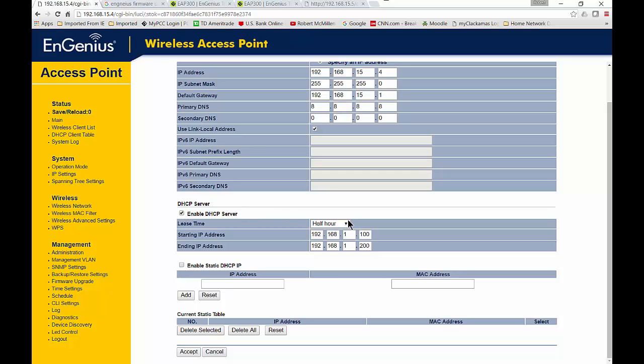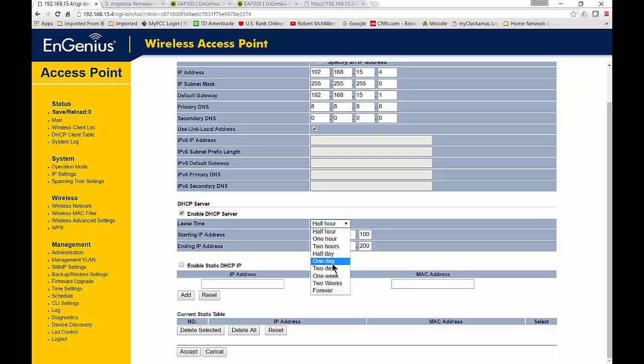The lease time is half an hour. That's a little short. Most people like to make this longer, such as one day. Otherwise, it keeps trying to renew its IP address over and over, and that could create a lot of network traffic.